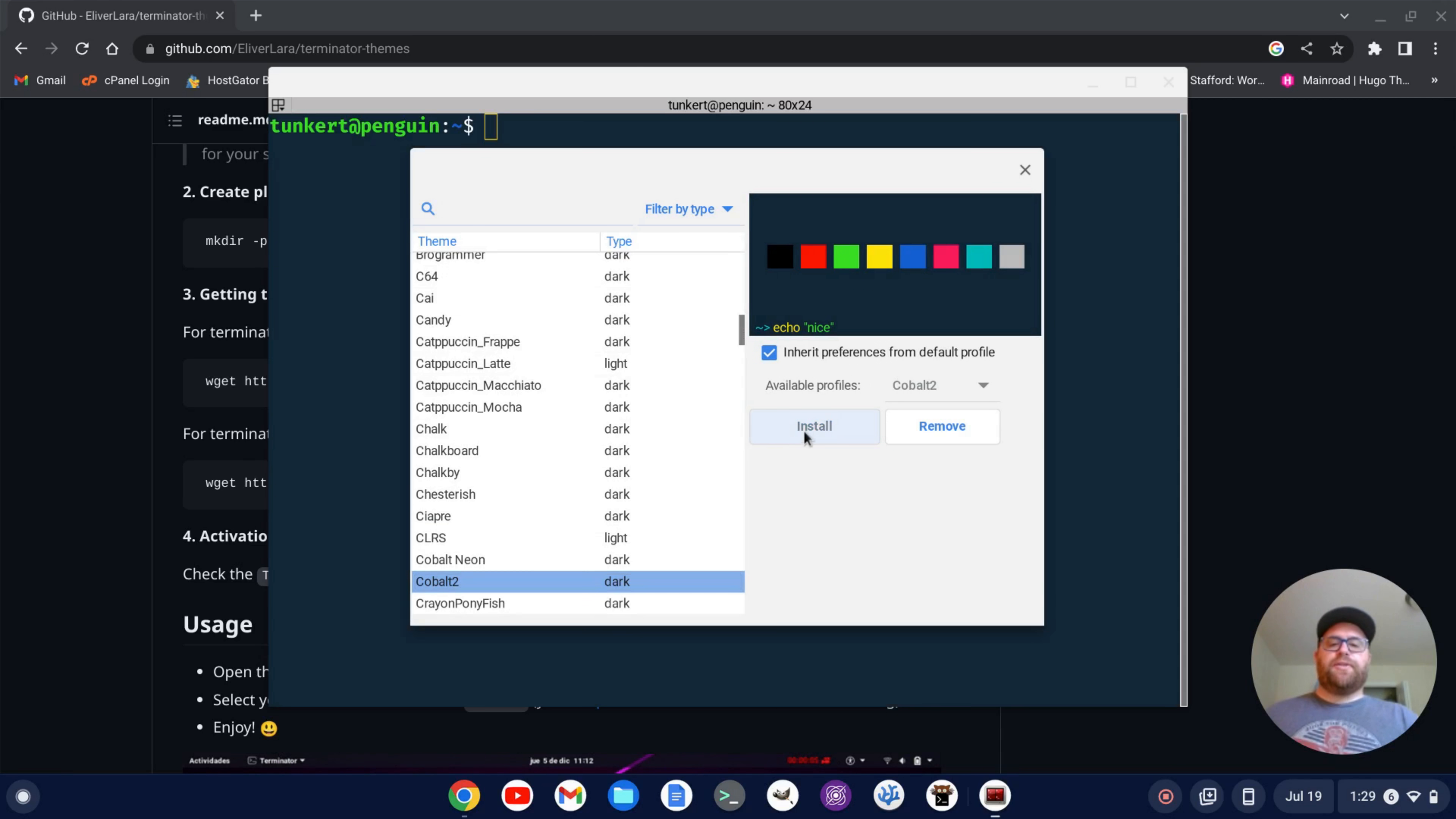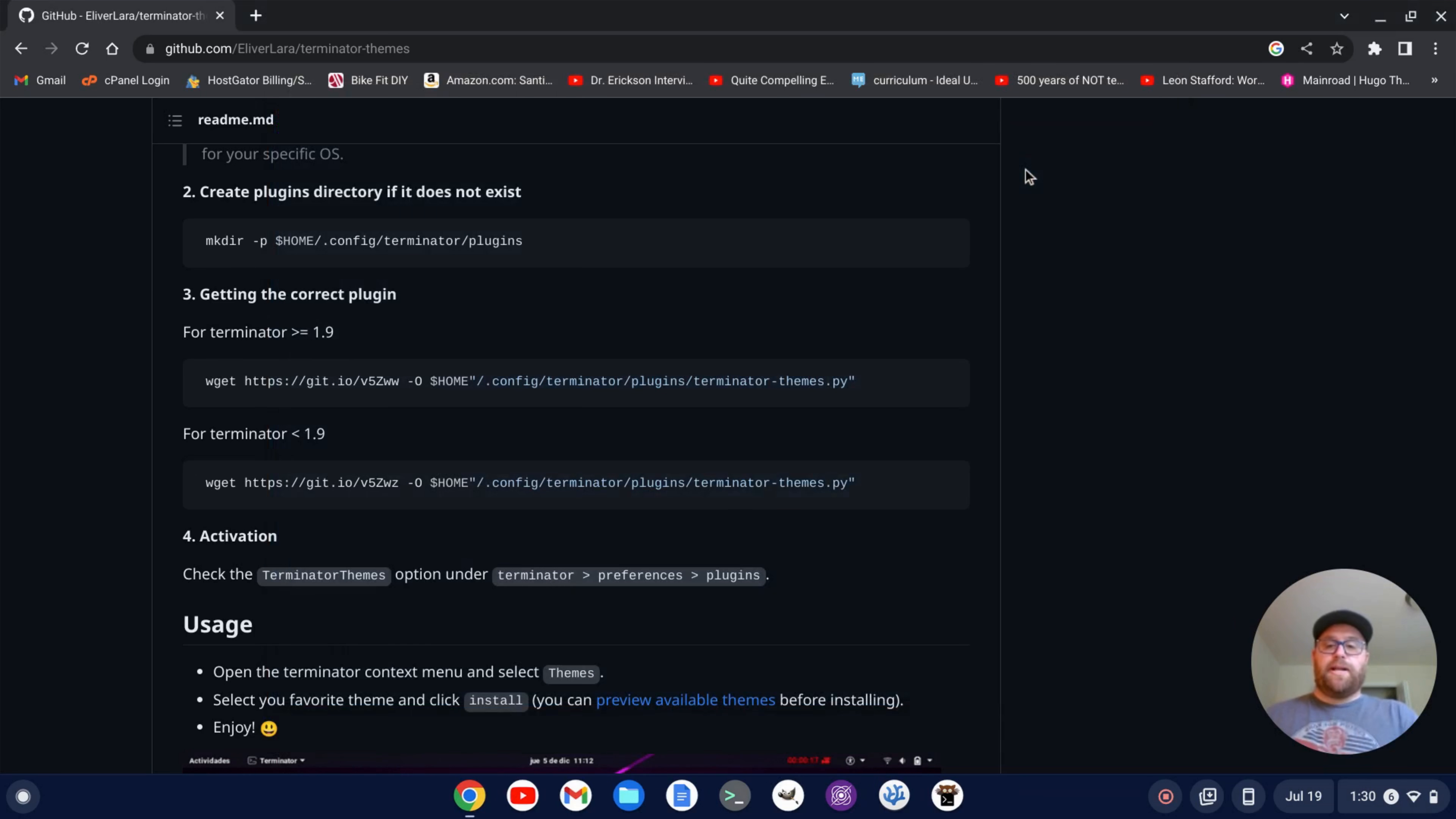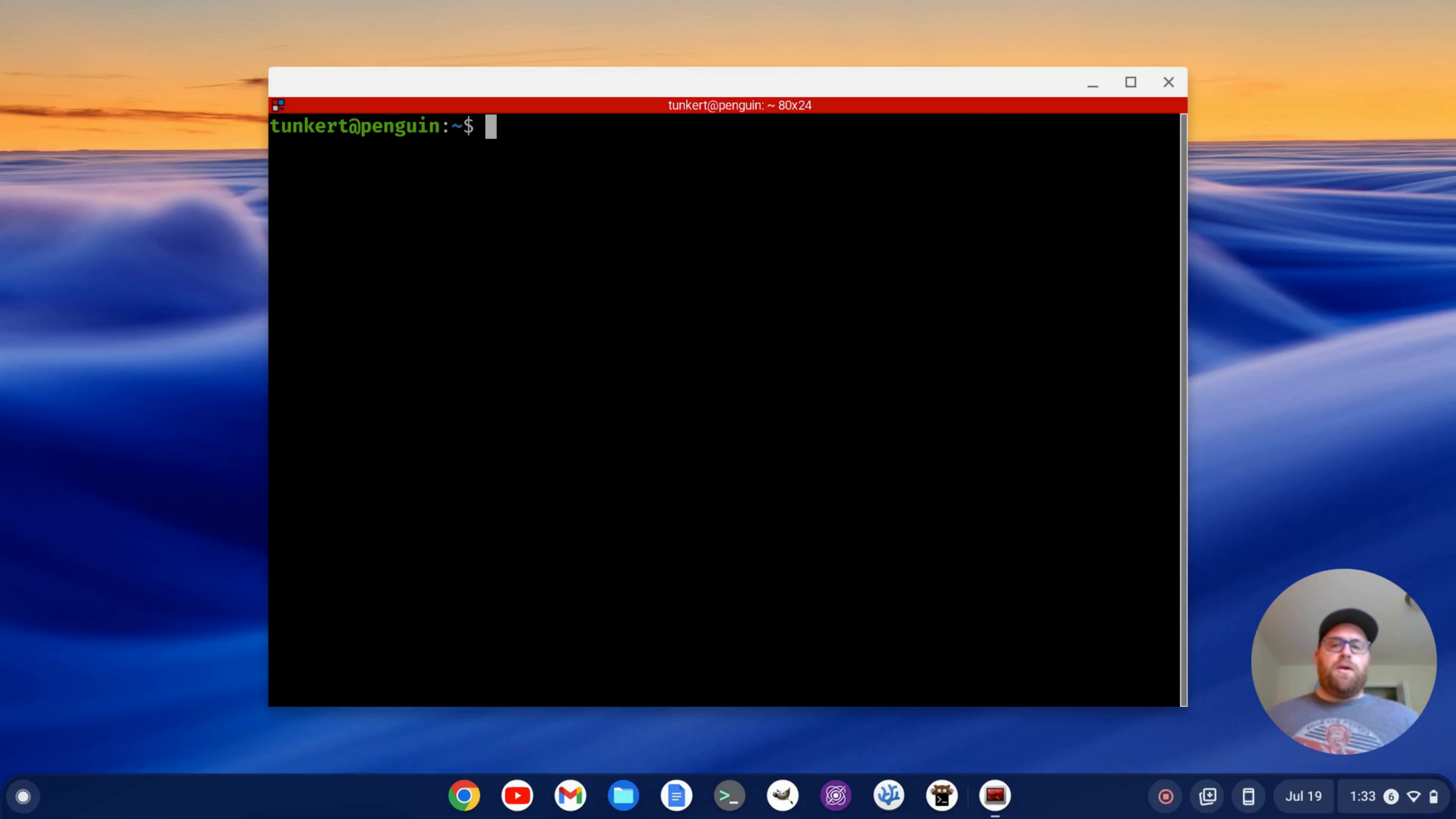I'll now click install and there we go. Okay. Now if I close out Terminator and then reopen Terminator again.